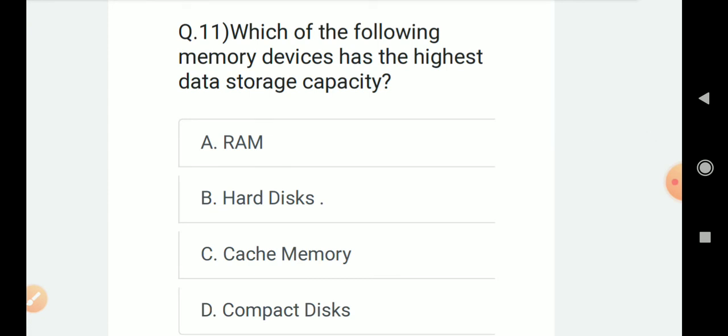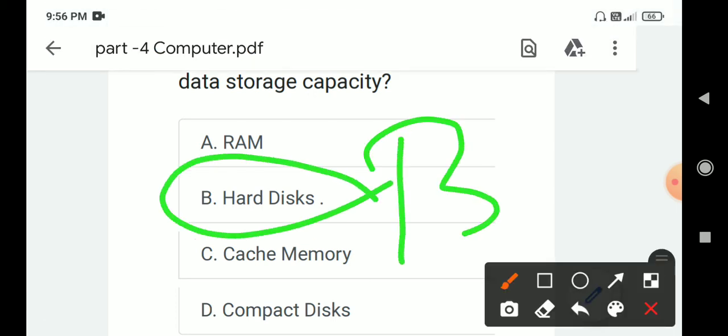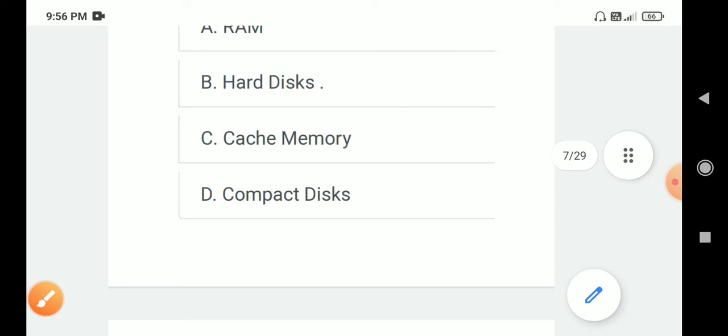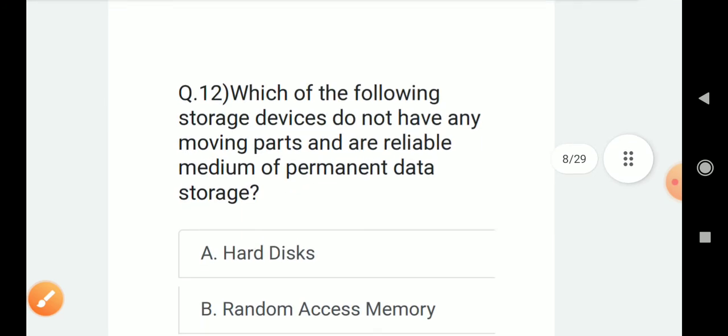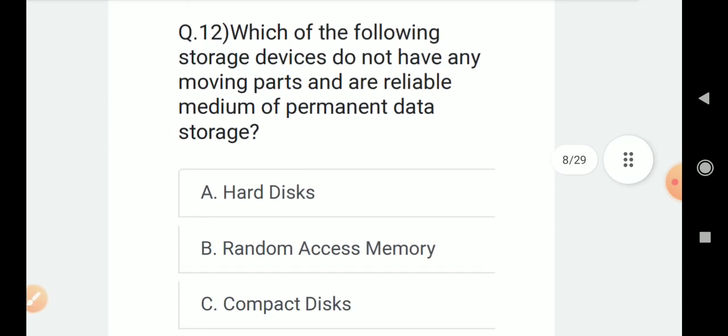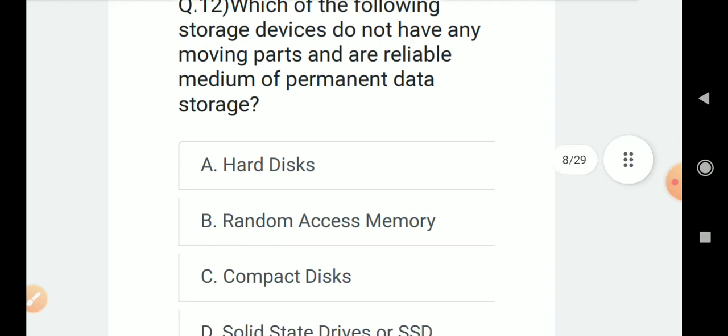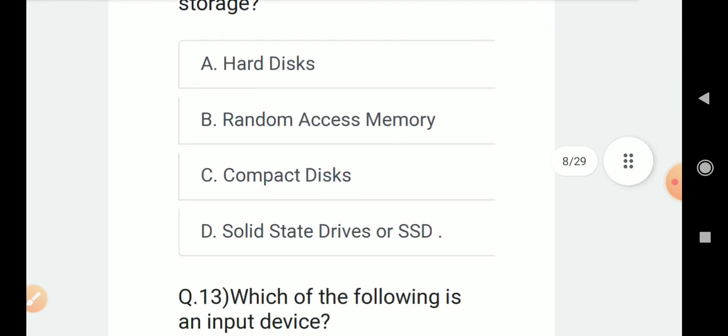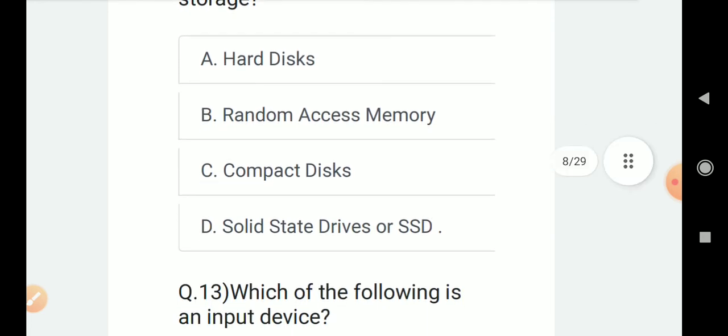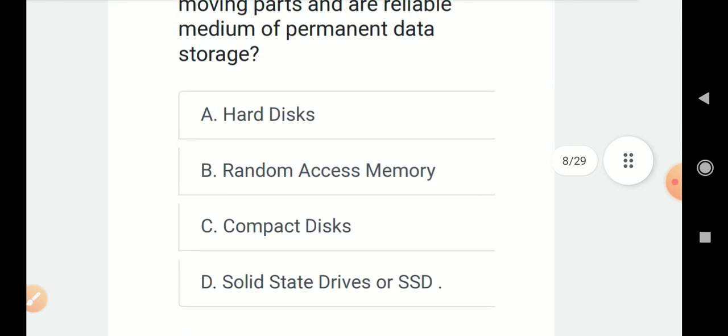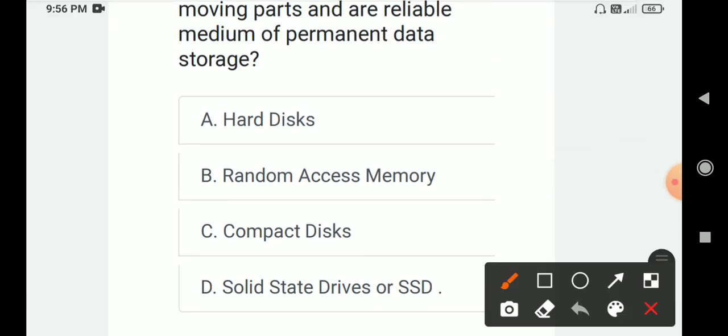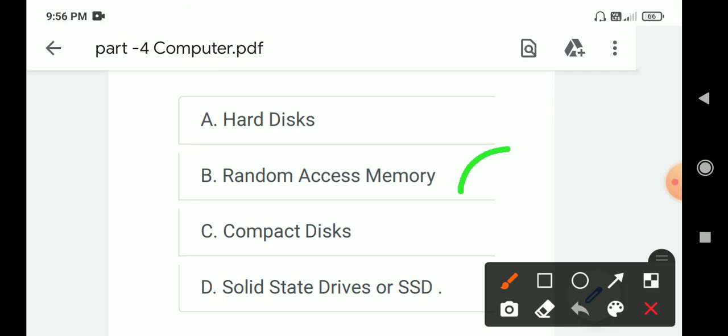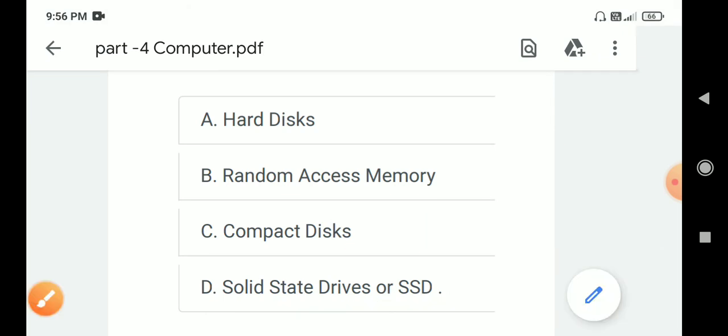Question number 11: Which of the following memory drives has the highest data storage capacity? Correct answer is B. Hard disk. Question number 12: Which of the following storage devices do not have any moving parts and are reliable medium of permanent data storage? Options are A. Hard disk, B. Random access memory, C. Compact disk, D. Solid state drives or SSD. Correct answer is D. Solid state drives or SSD.